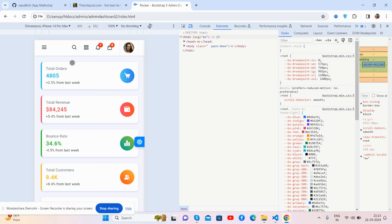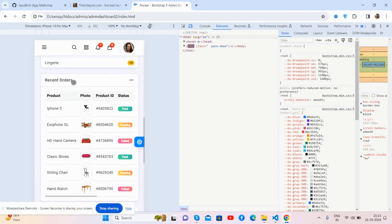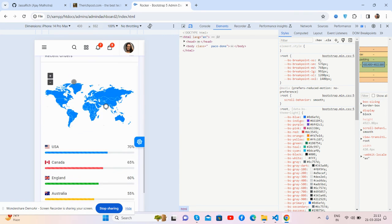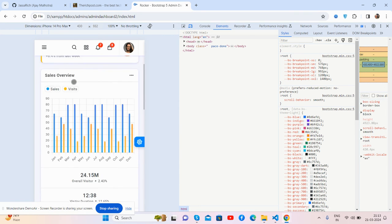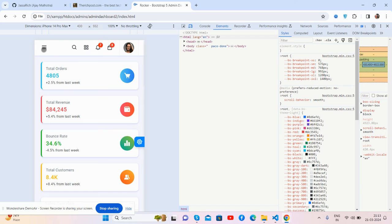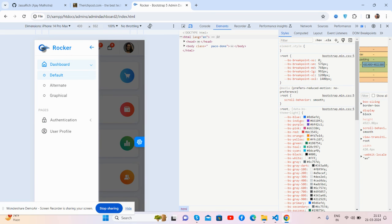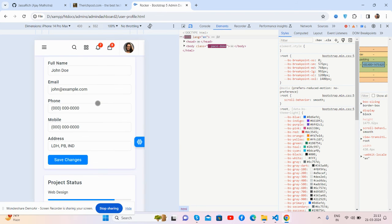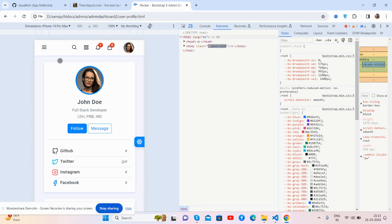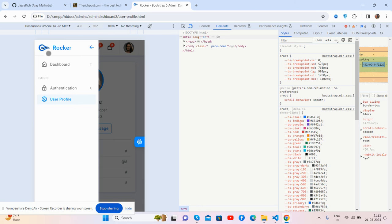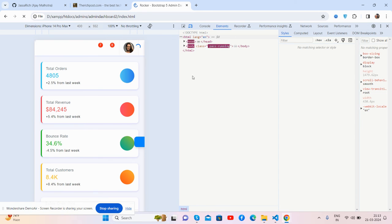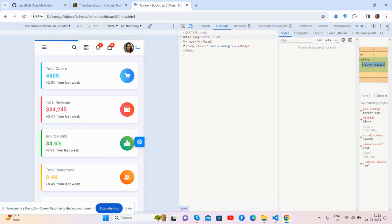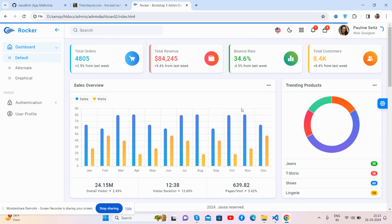You can see it's fully responsive. Toggle sidebar works well. User page just brilliant. So guys, have you seen? It works like a charm.